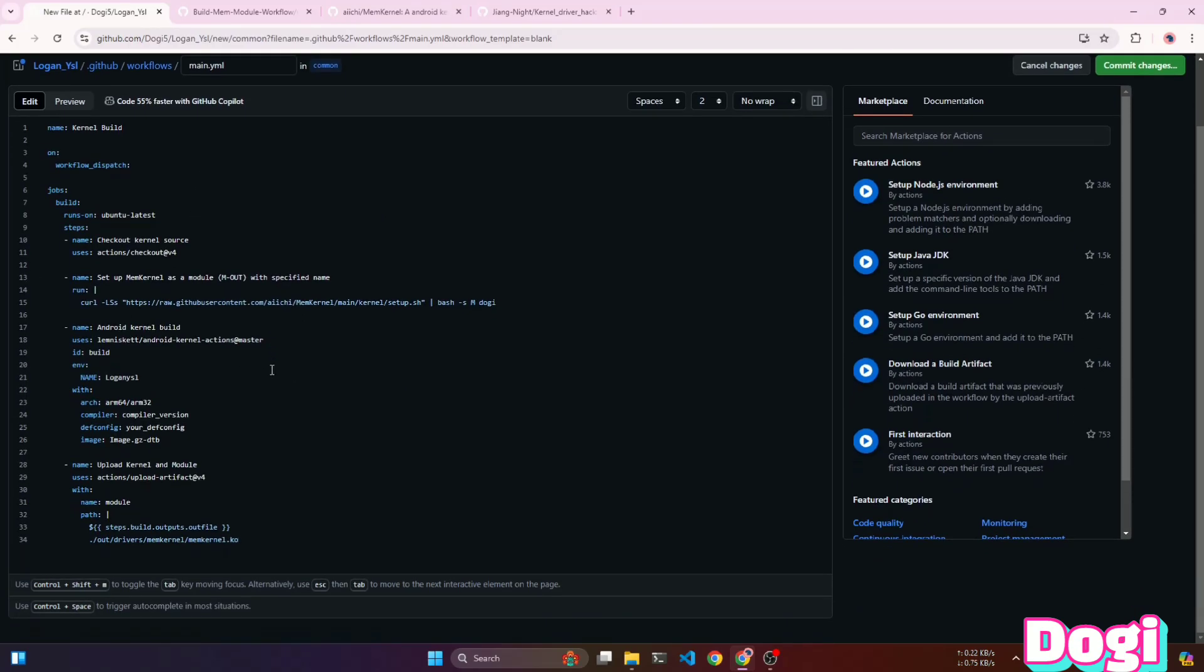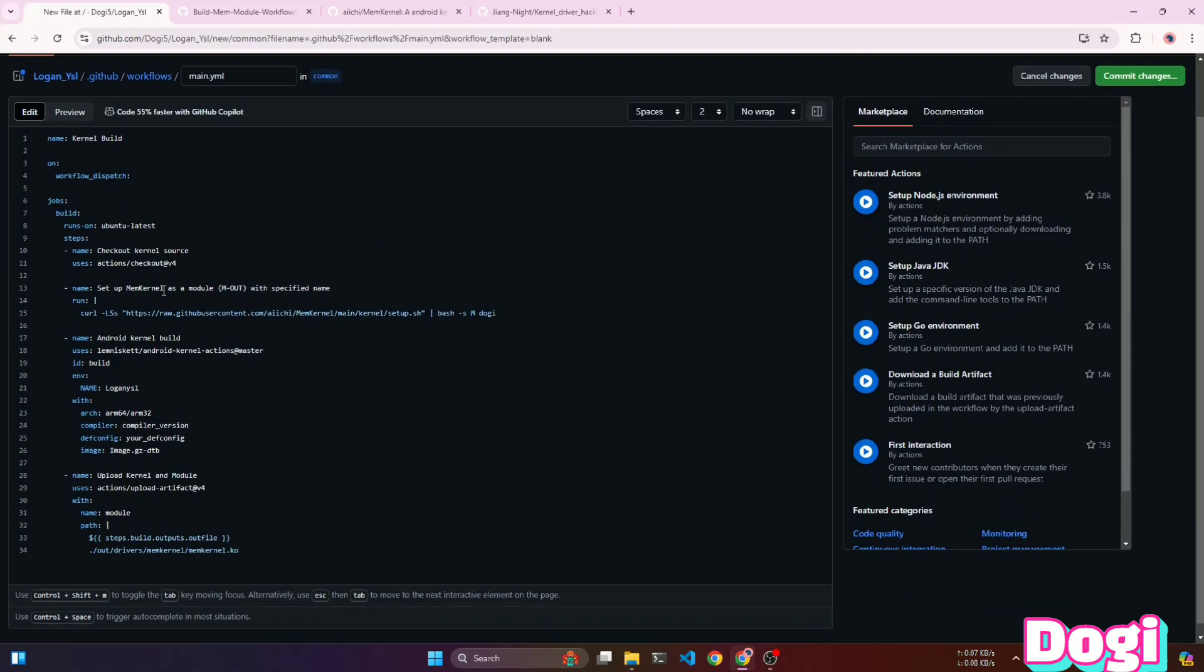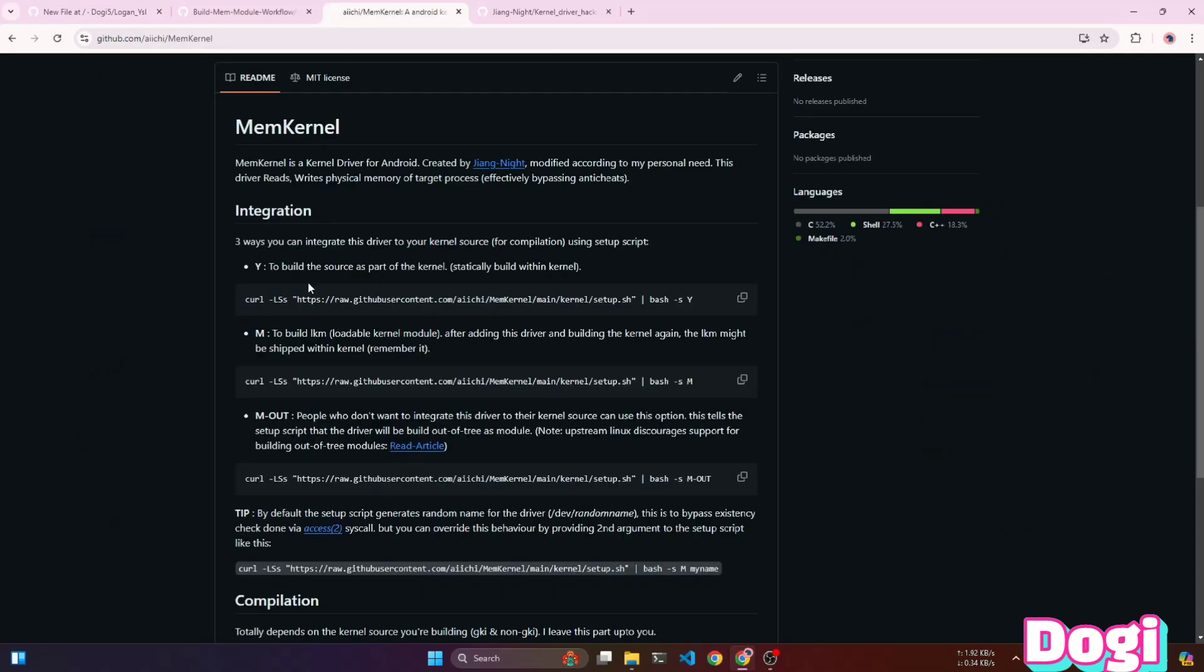Now, we need to make some changes to this script. First of all, notice that we are running POCO's memory kernel module script with the M parameter. There are different types of parameters used in the script for various purposes.